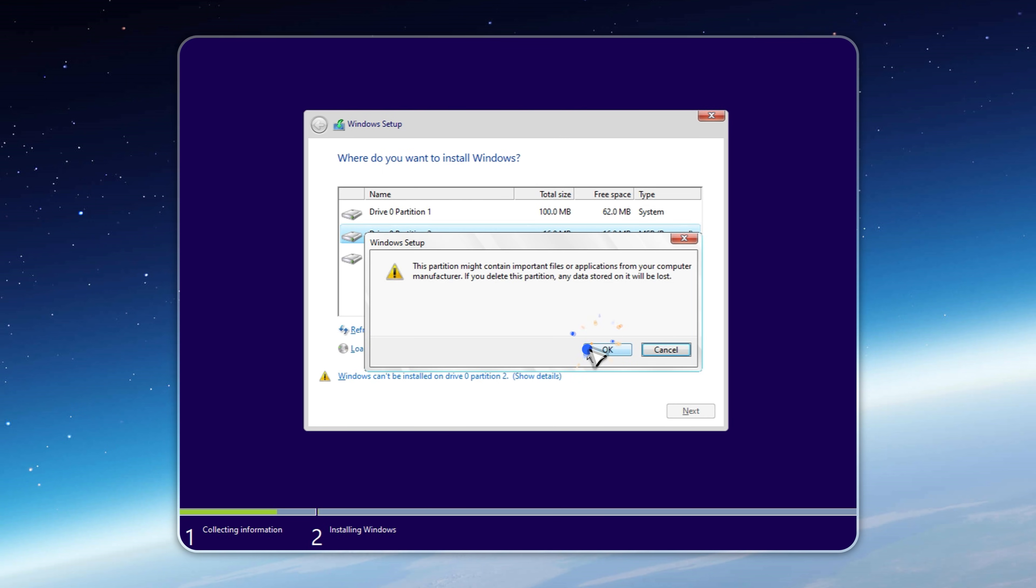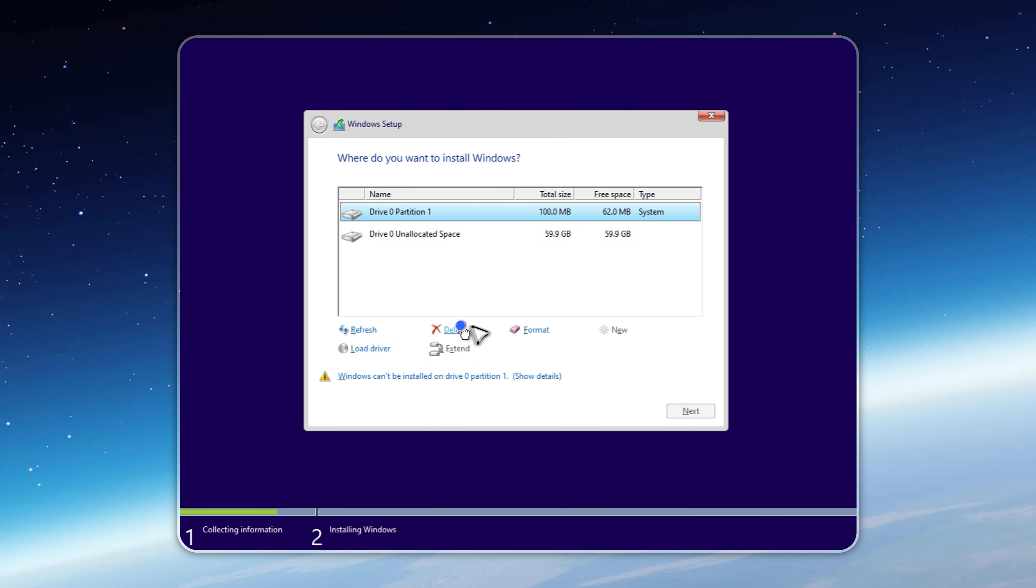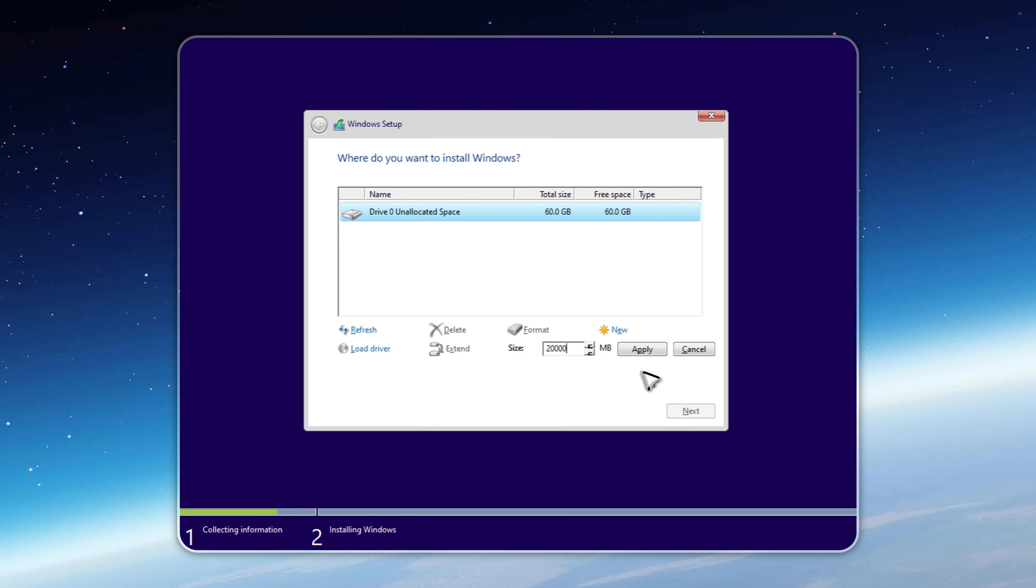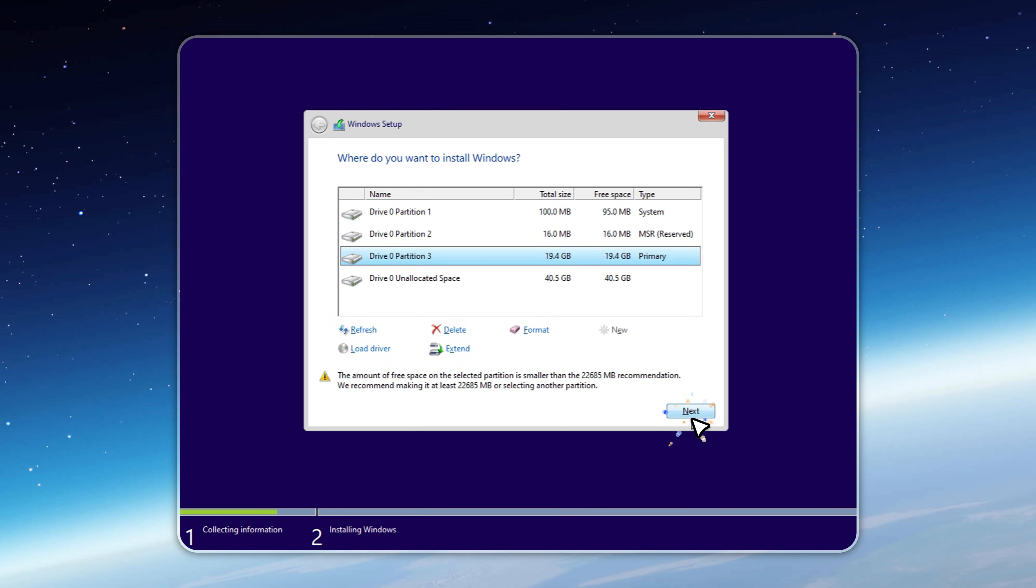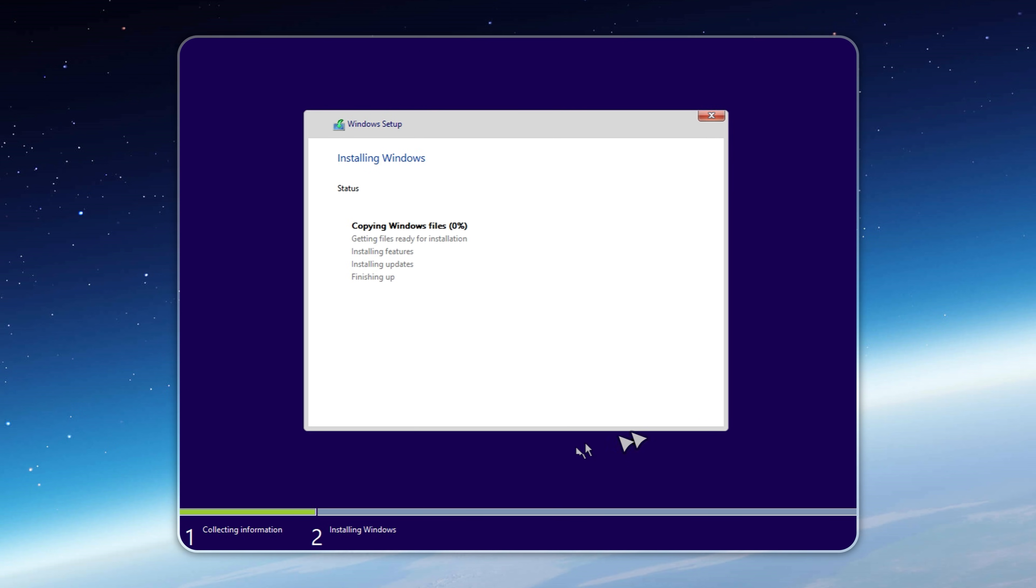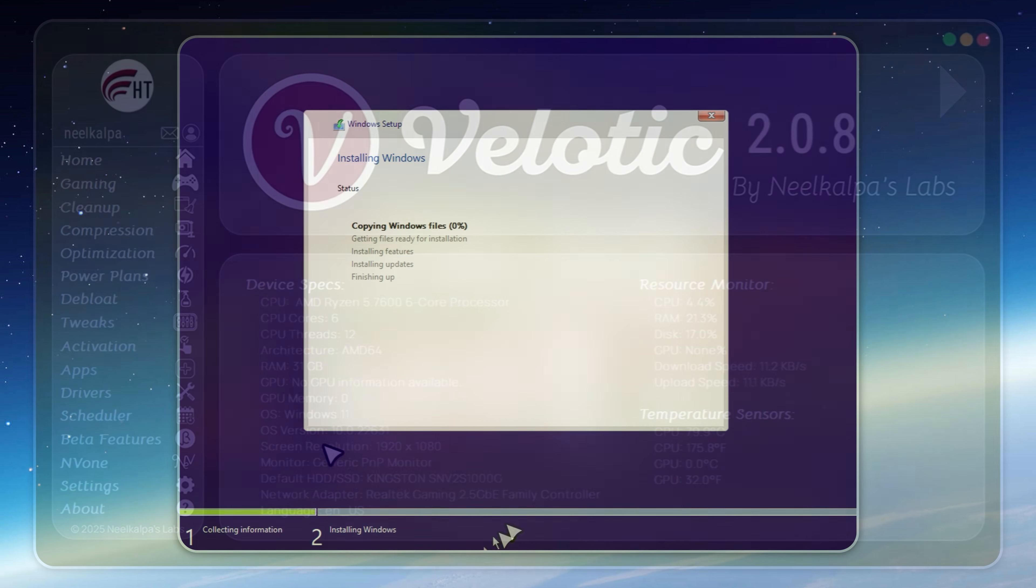Want to switch languages later? No problem. You can install additional language packs after setup. And once you're up and running, don't forget to install my app Velotic for that extra boost. It'll make Tiny 11 25H2 V7 feel incredibly fast and smooth.